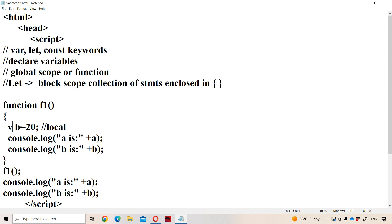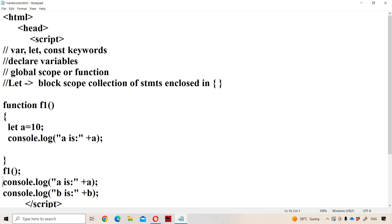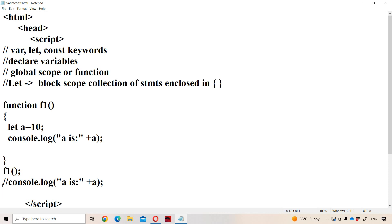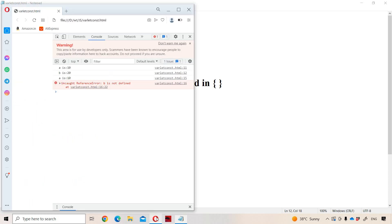Let us modify this program with the let keyword. Let b = 20 declared inside the function block. Let a = 10 declared at the function level. Here when f1 is called, 'a' is declared with the let keyword — since this is a block (the function body), there is no problem accessing 'a' inside the function. Running the program gives us 'a' is 10, and there is no problem.